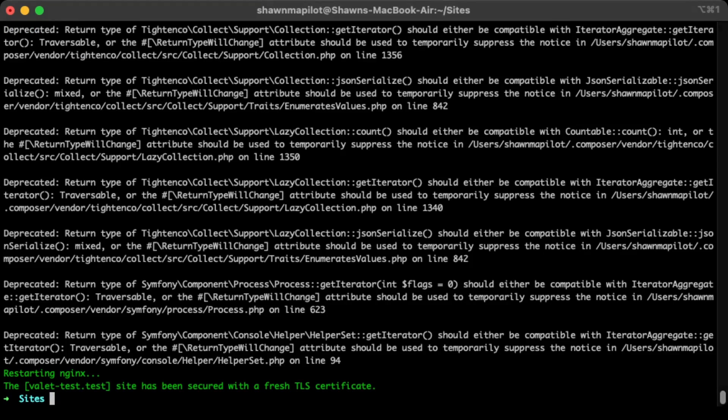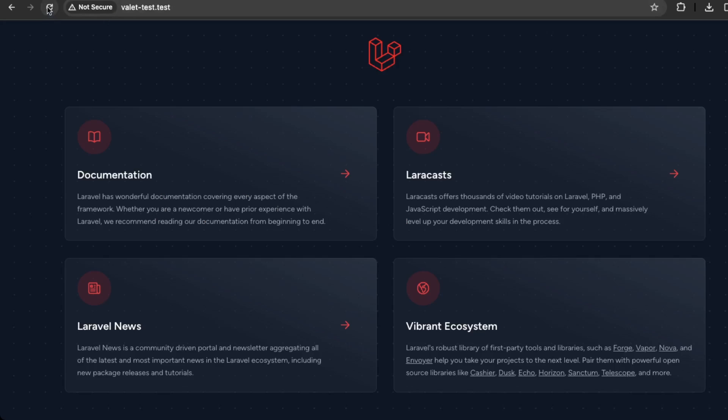Okay, great. So now it says that valetest.test has been secured with a TLS certificate. Let's go back on Google Chrome to see. Okay, and we refresh our application. Check here in the corner. Now it says the connection is secure.